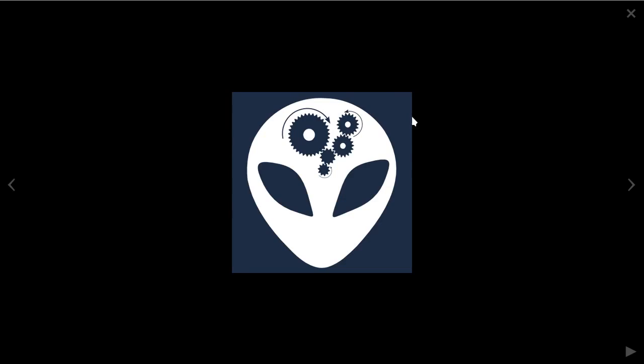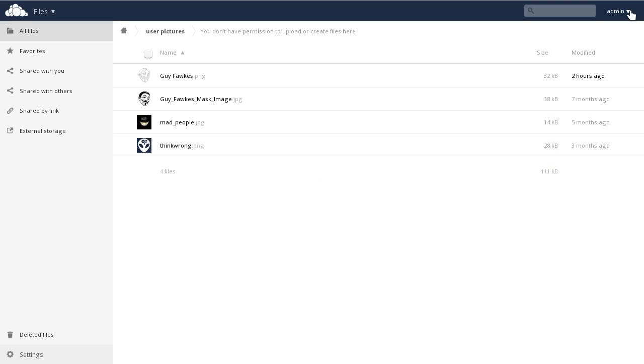As you can see, here are some pictures we had in that particular folder, and we can preview them in the web interface.